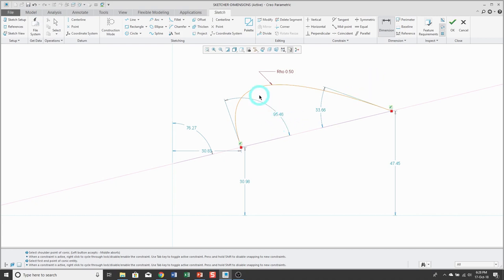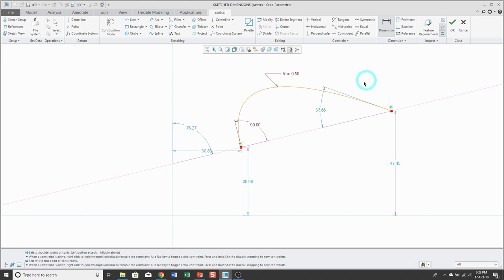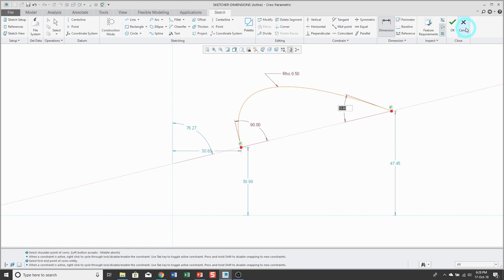Click the conic, click an endpoint, and then select the center line, and then middle mouse button, and type in the value — for example, 90. Same thing on the other side: pick the spline, pick the endpoint, pick the center line, and then middle mouse button and type in the value.